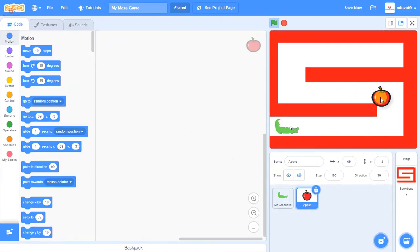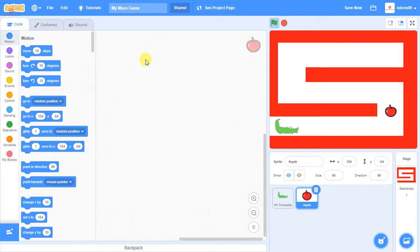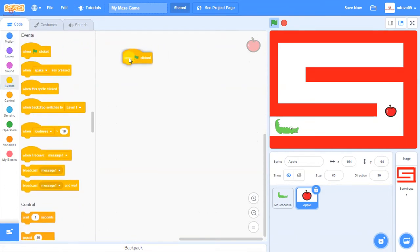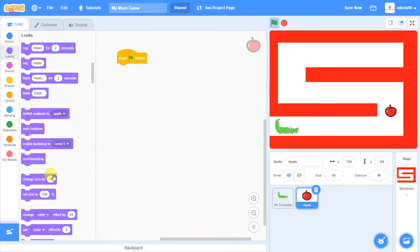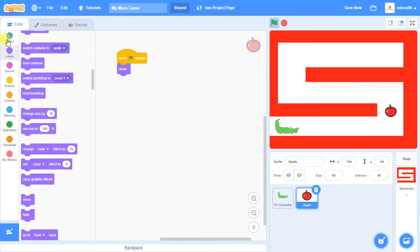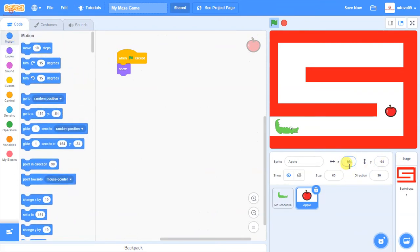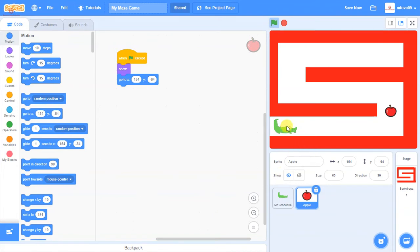The apple is a bit big so we reduce the size down to about 60 and place it in the desired position. Like we did with the crocodile, we go into the Events block, choose 'When Green Flag Clicked', add a Show block, then go to Motion and use 'Go To' with the apple's x and y coordinates - x154, y minus 64. This means pressing the green flag always resets the apple to the right place.